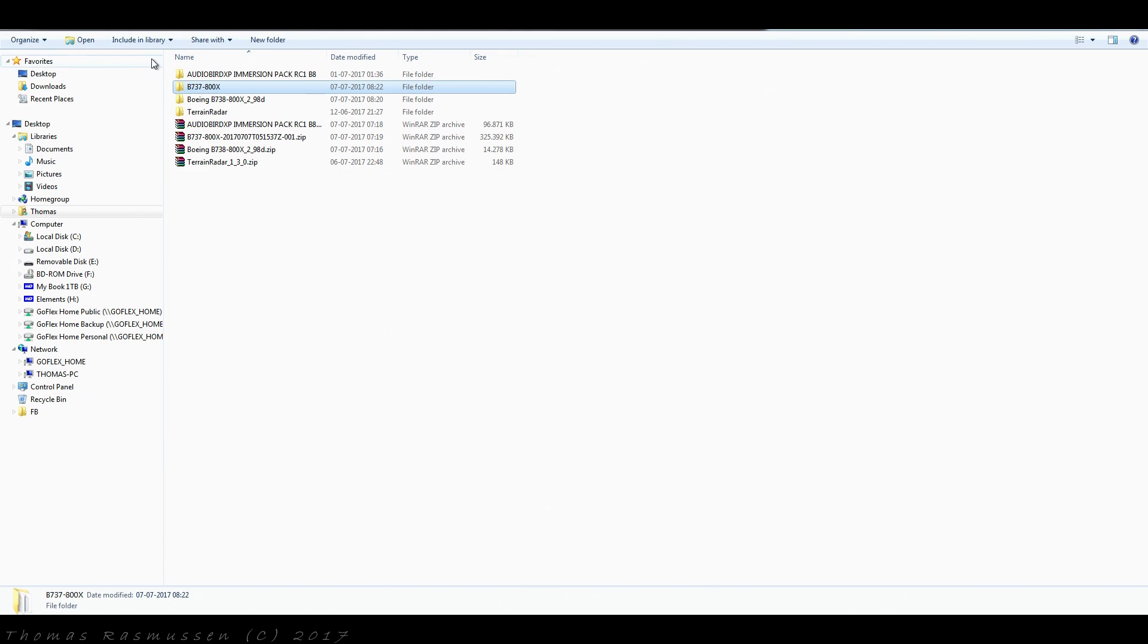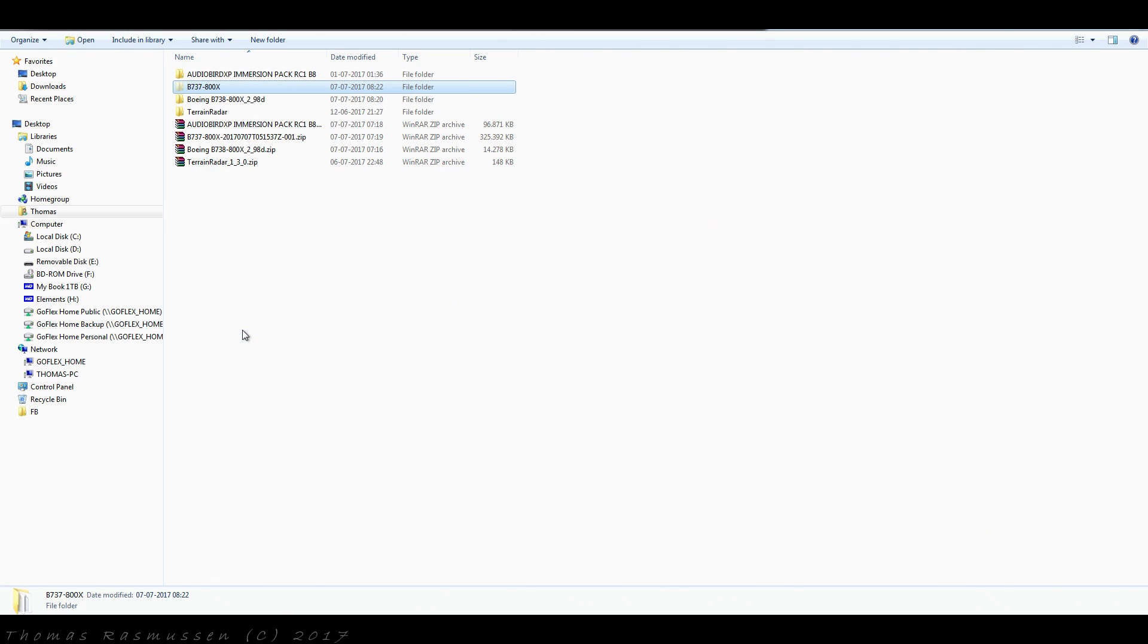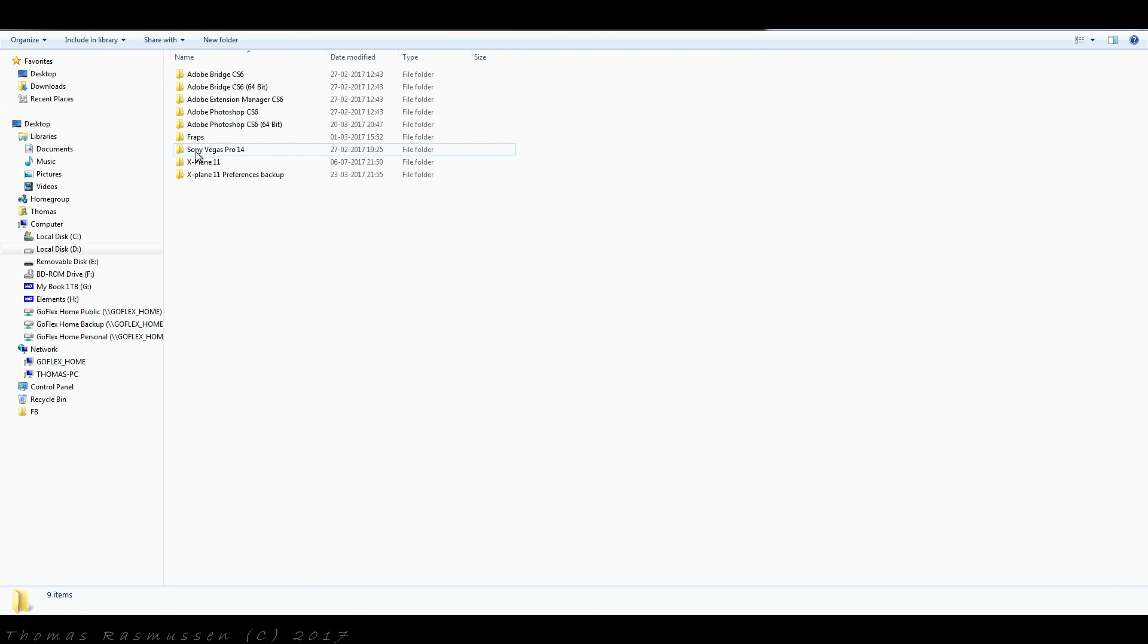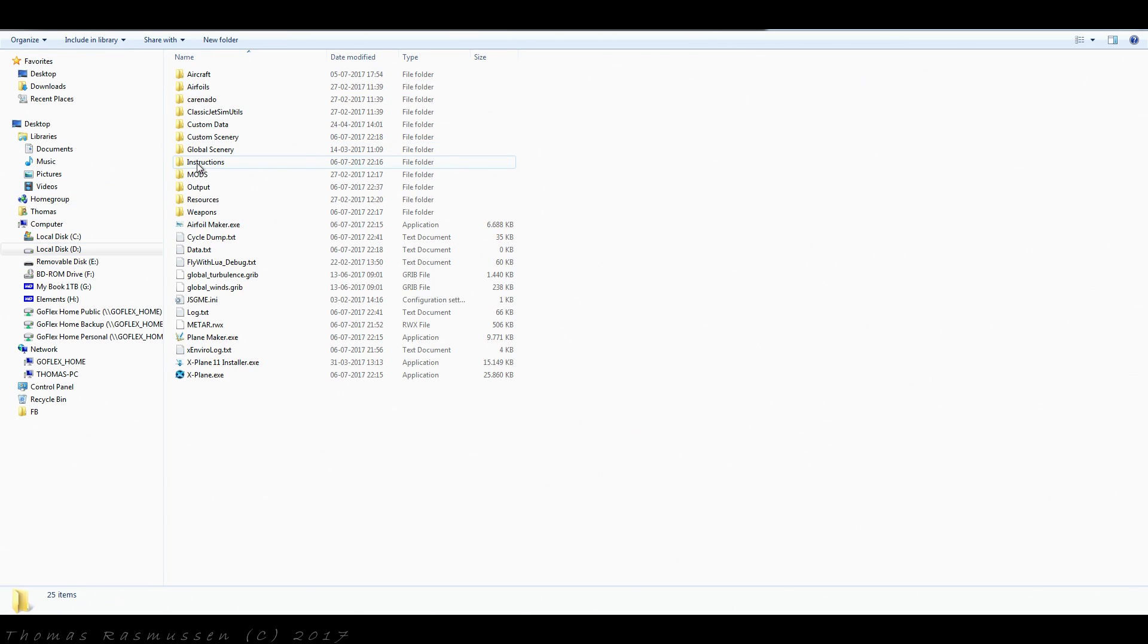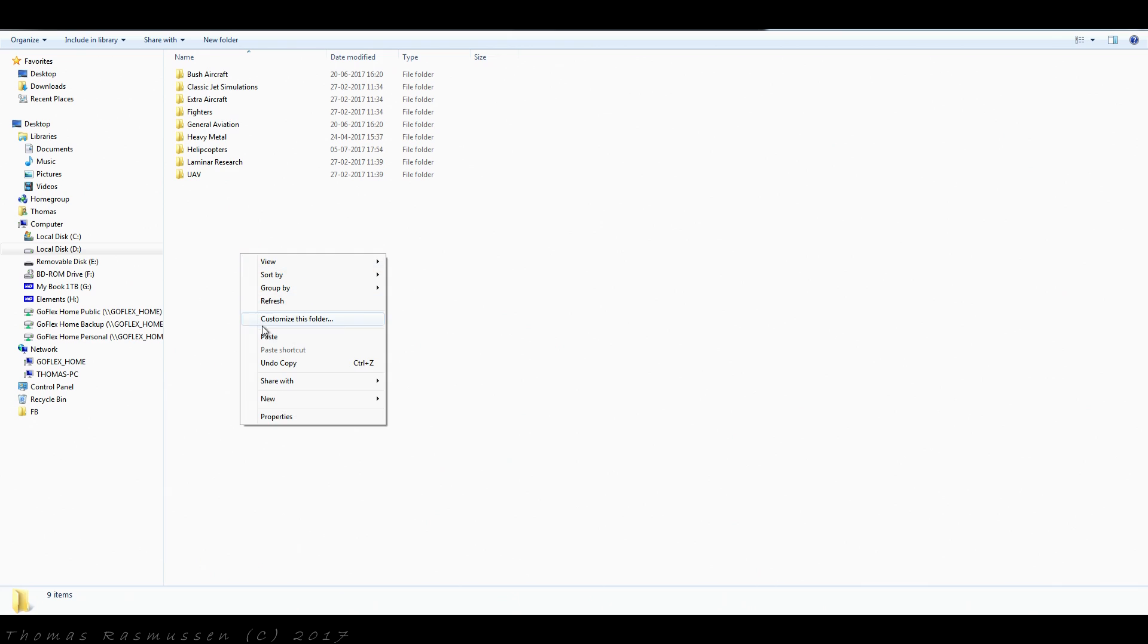Now we have our complete modified aircraft that we can cut and move to the aircraft folder of X-Plane 11. Now it's important for the FMOD sounds to work correctly that the aircraft is put in this exact place.